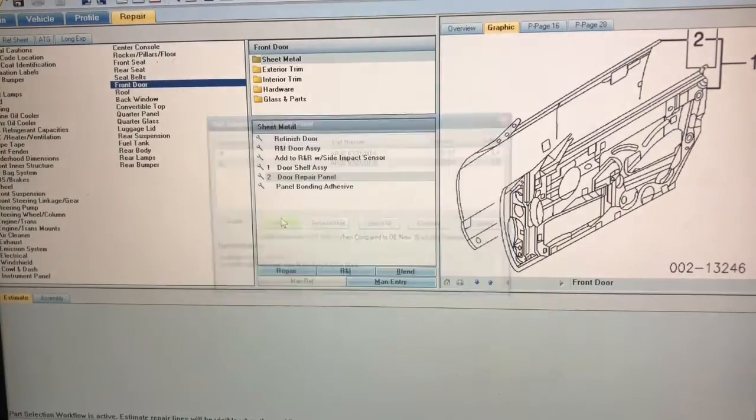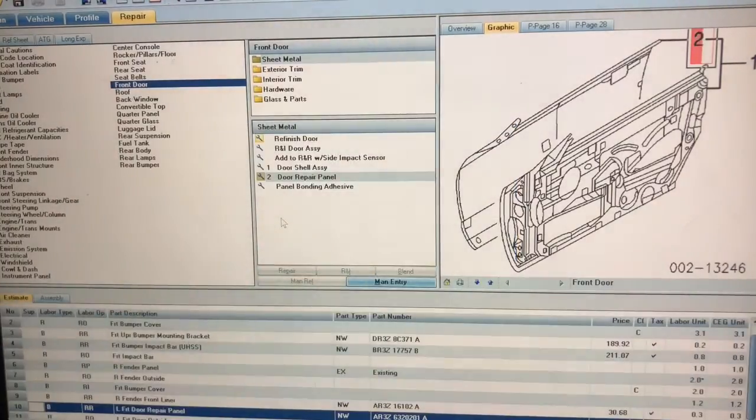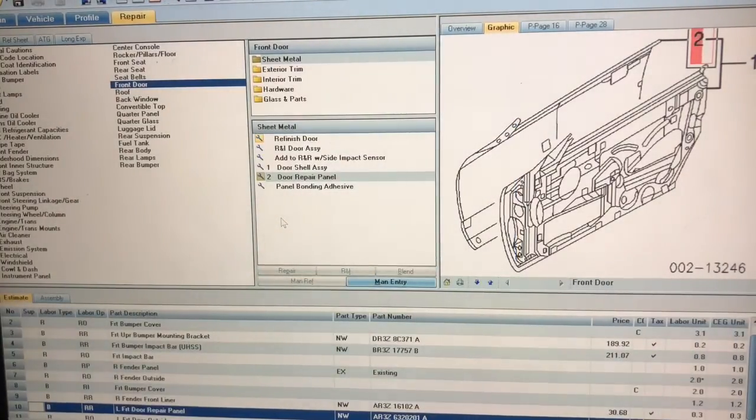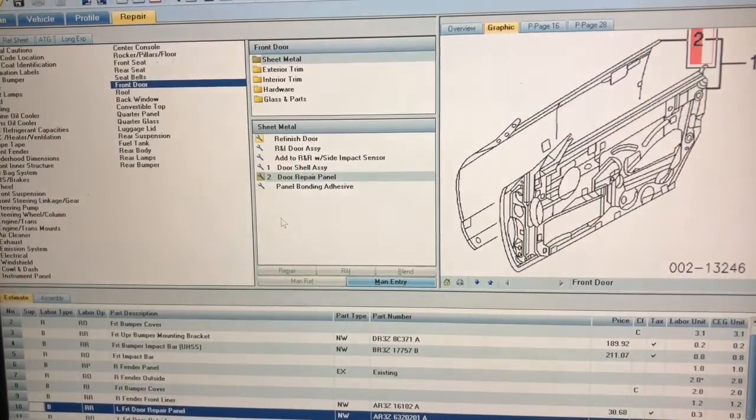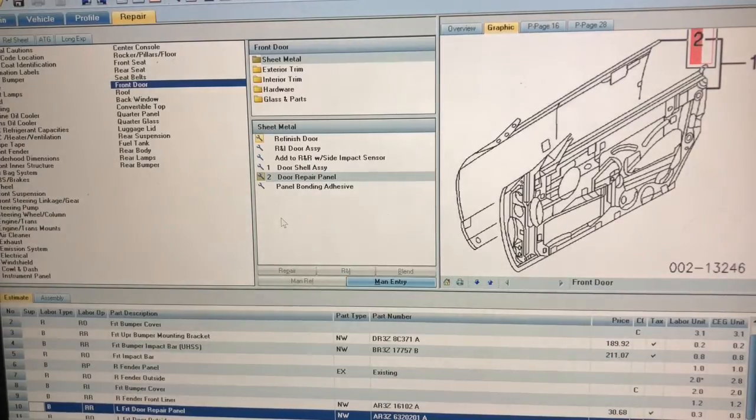It gives me the door skin for the left side for $766. I click on the left and I'm going to get that, so it's going to actually add the part and the labor for the door skin.